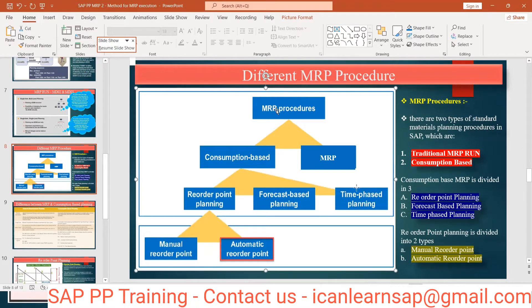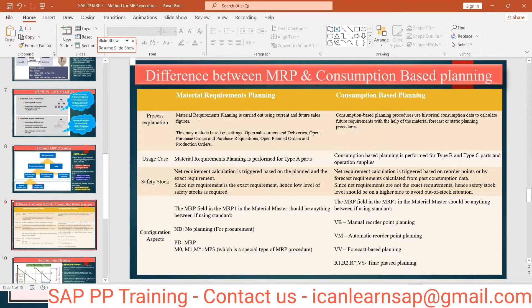This is going to be a very common interview question — what are the types of MRP? You should say: regular MRP is what we have been learning, and the second type is consumption-based planning. Under that, talk about reorder point planning — manual and automatic. Forecast-based and time-phase planning are from the MM perspective, so we won't go deep into those.